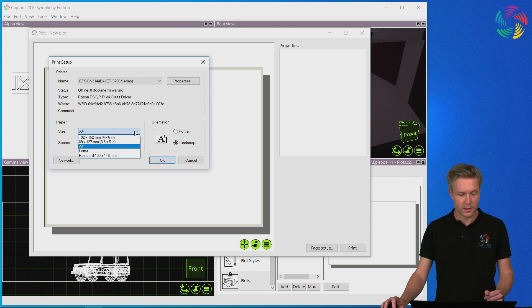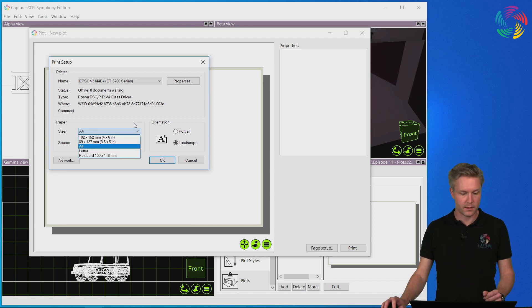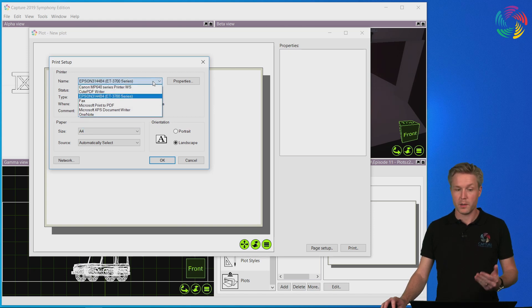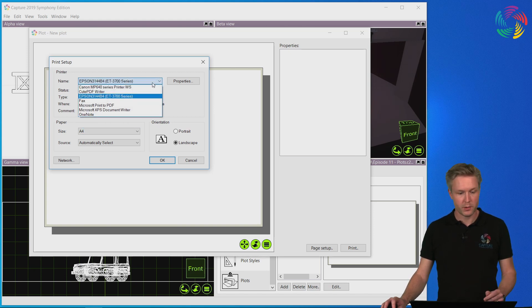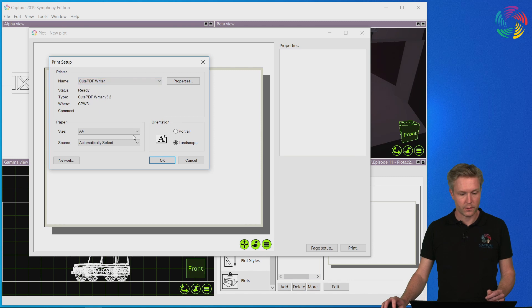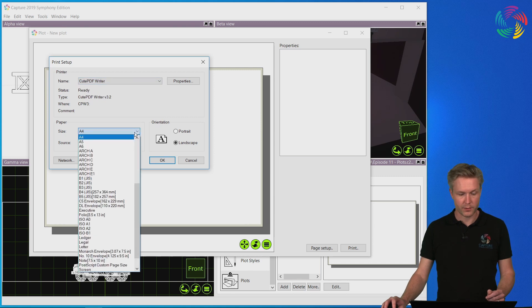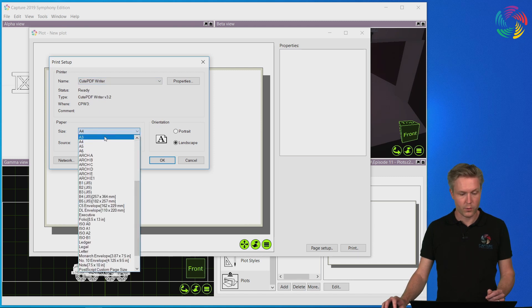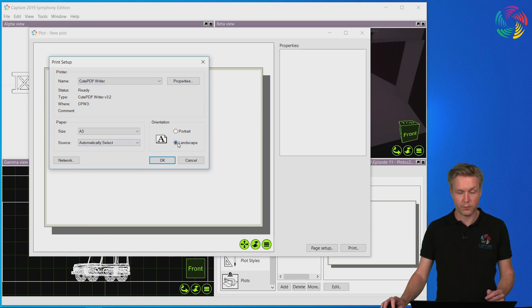In this case the print driver selected doesn't offer a lot of choices, but you can select a PDF printer for instance for other paper sizes and options. So we could use an A3 landscape layout.